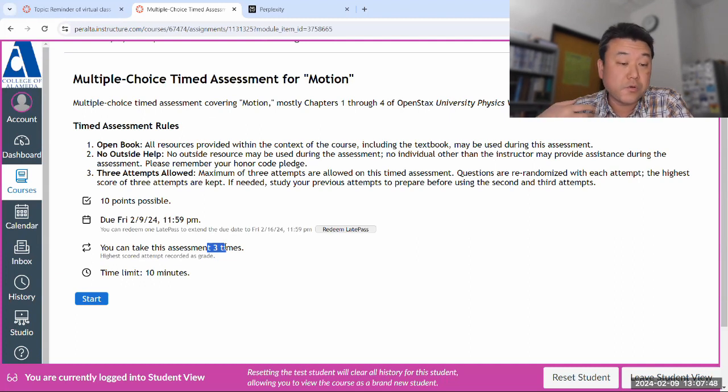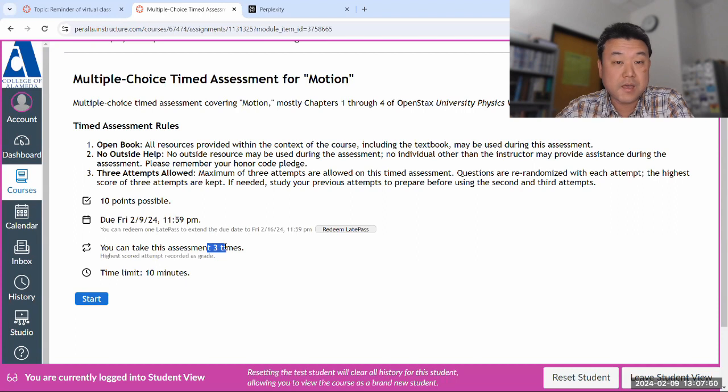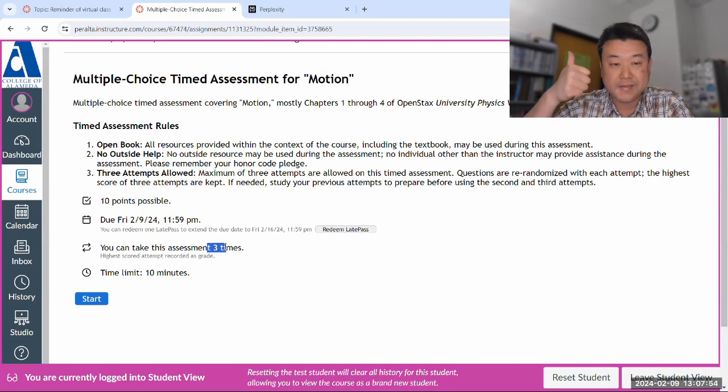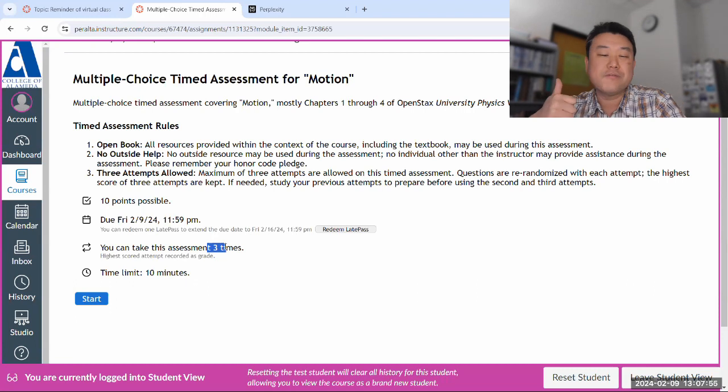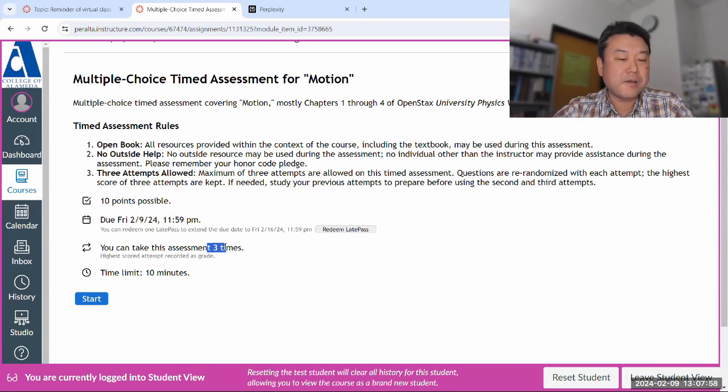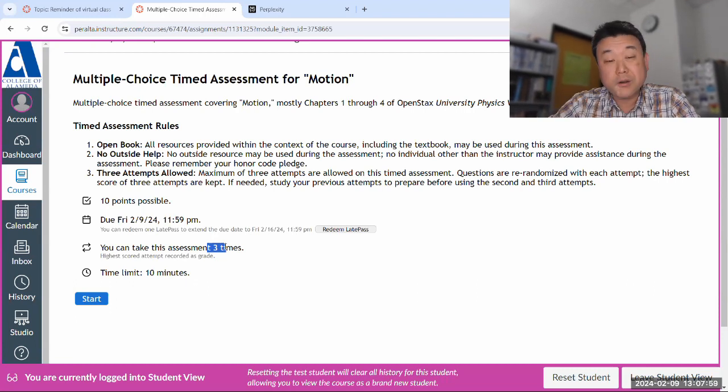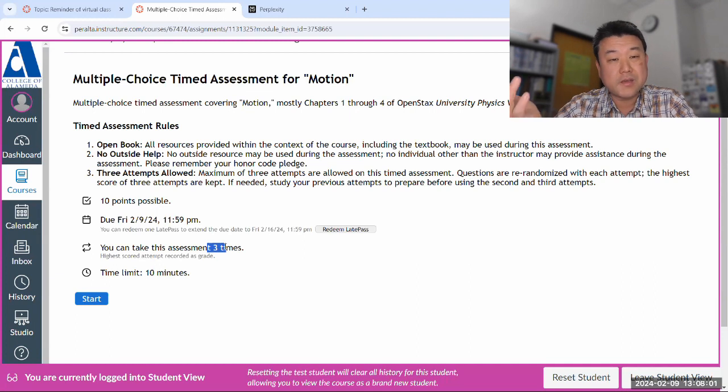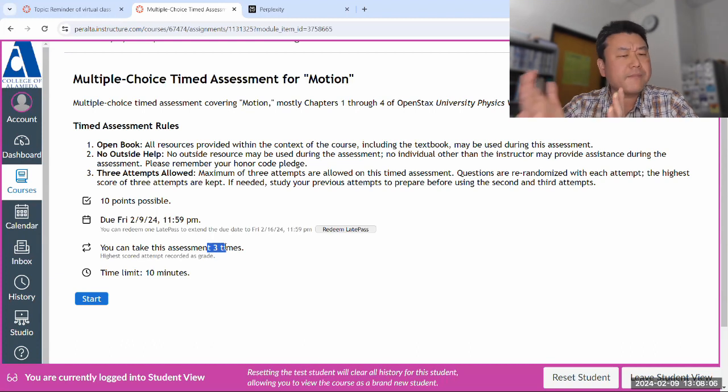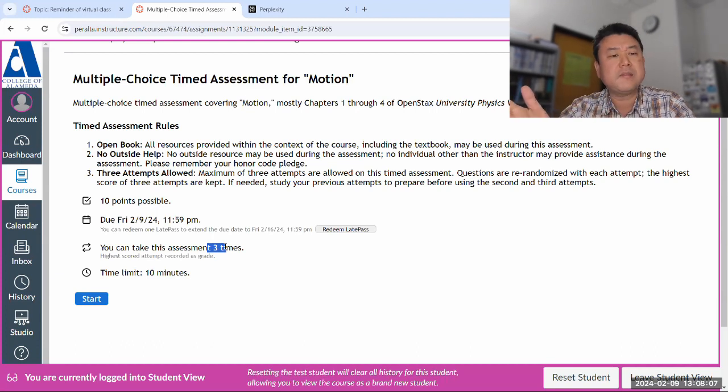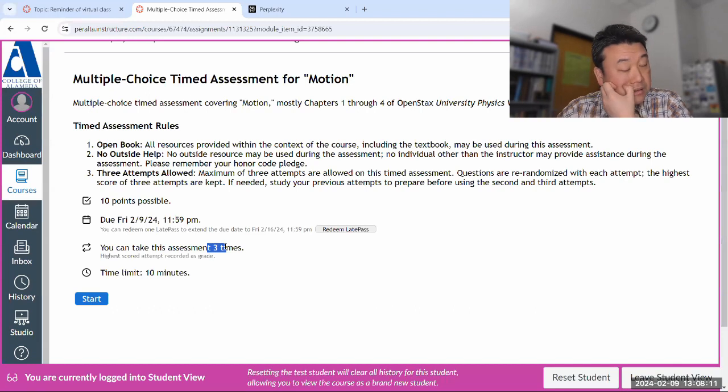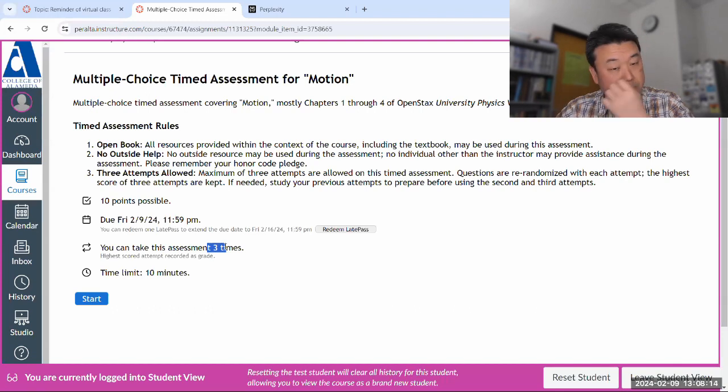On your first attempt, if you do great, you get eight out of 10, that's actually a great score, then you got nothing to lose with the remaining two attempts. However, if you do poorly on the first attempt, maybe you get a score of two or three, then my advice to you is that you should take some time to study before you do your next attempt. And I'll tell you some ways to study.